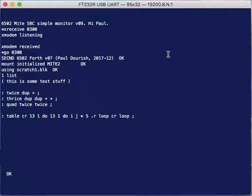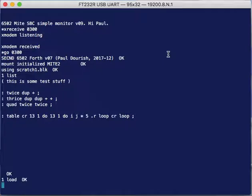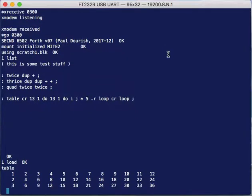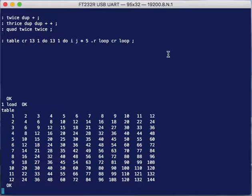You can list it and see what's there and we could load that file and so that will define those words. So load, and then now I can type table, which is that word I've just defined that prints out a multiplication table.